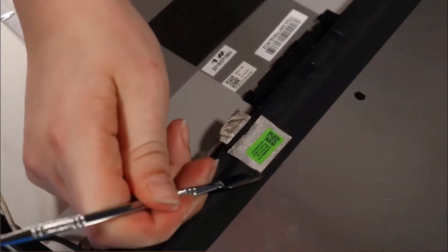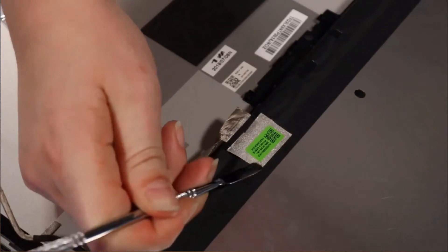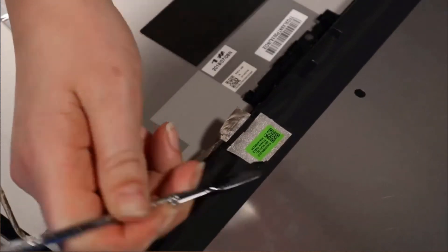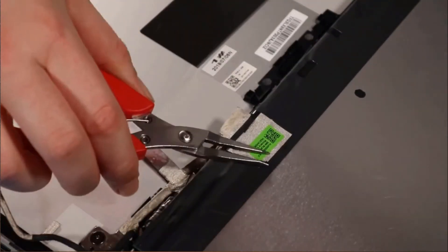Peel away the fabric adhesive that secures the display panel cable to the display panel.